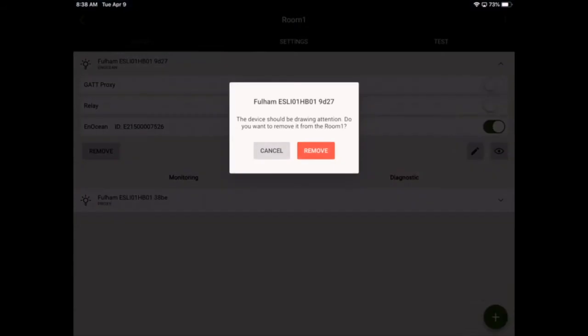I'll go ahead and select remove. At this stage, the luminaire will begin to flash to indicate whether it's the correct luminaire or not. And since it is, I'll go ahead and hit remove.